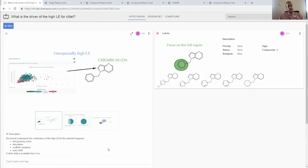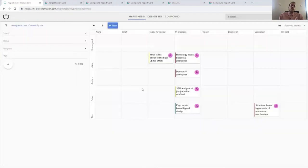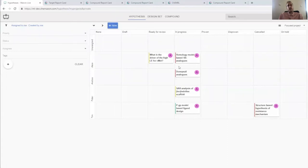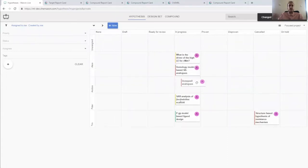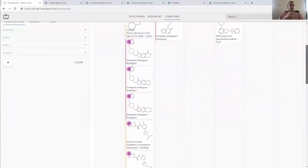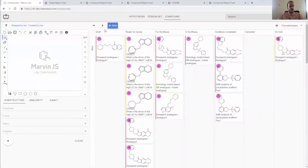From this data in our database we can offer additional views that can be a massive productivity boost to a project team. One is a Kanban board or Trello view. With this it is very easy to record the decisions in a weekly discussion by dragging the progress forward. We can do this on a hypothesis or design set or individual compound level.